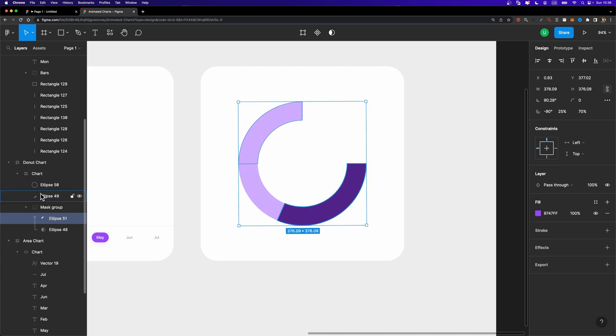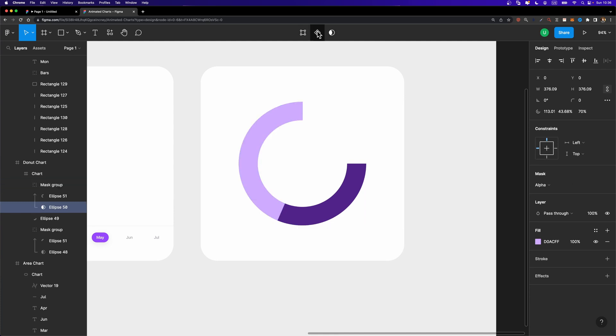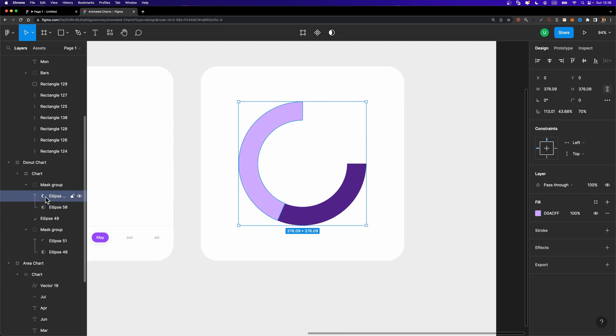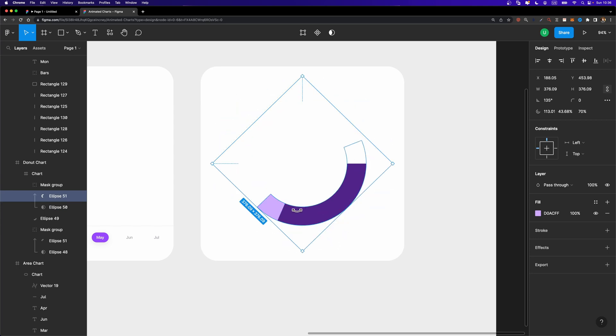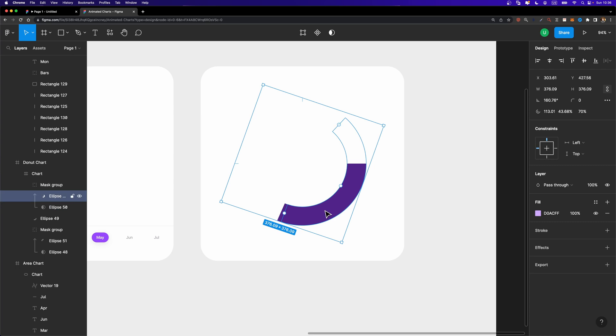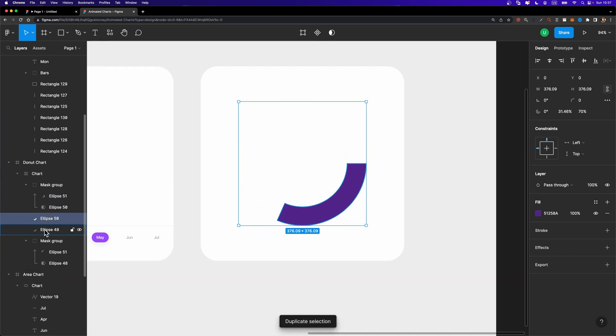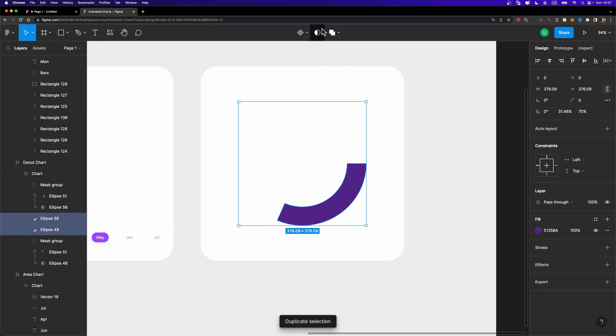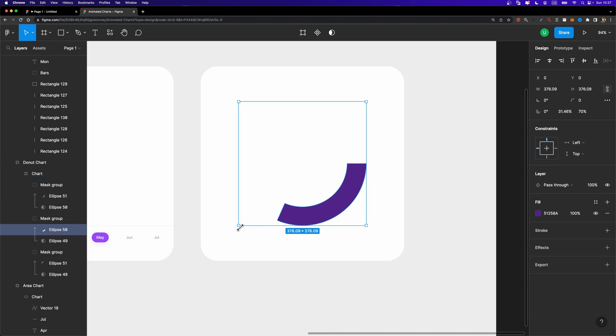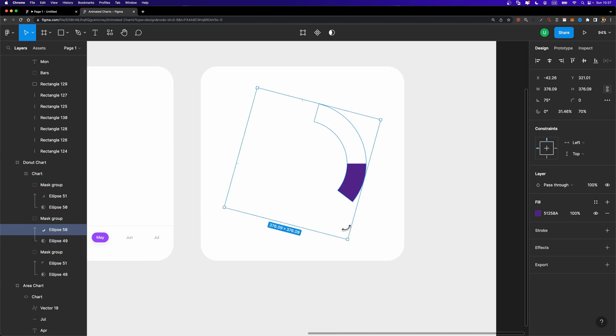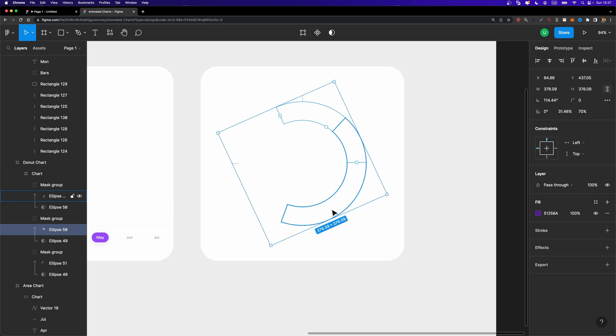For the second one, we are going to do the same. I'm going to select this one, duplicate it. Again, select them both. Hit mask. And I'm going to select this ellipse layer here inside this mask group. Hold down the shift key and rotate it. Just like this. Until it's completely masked. And let's repeat the same thing for the last segment as well. I'm going to duplicate it. Select them both. Mask them. And I'm going to select this one and just rotate it. Just like this. Okay.